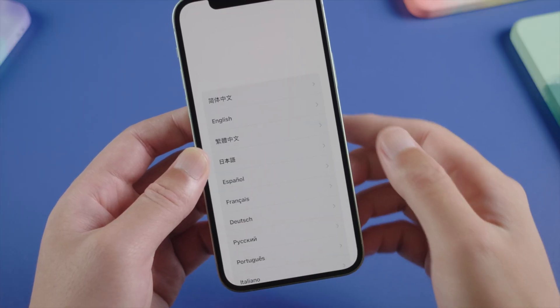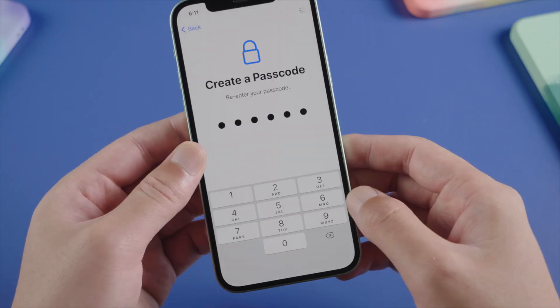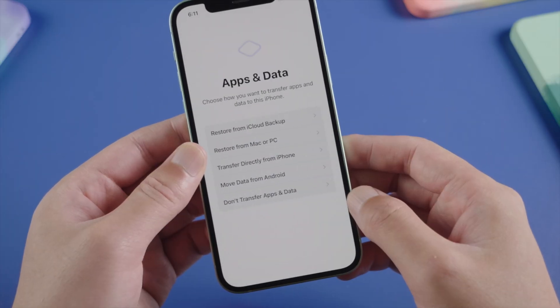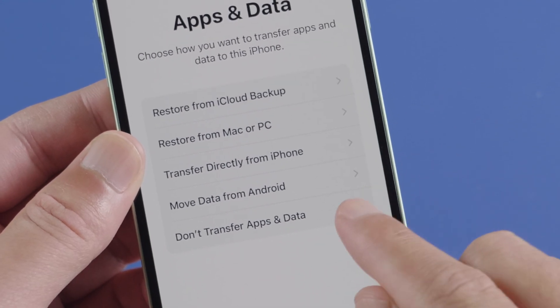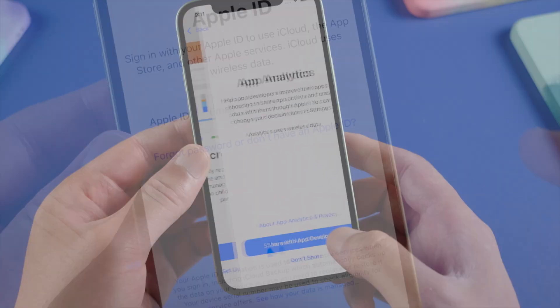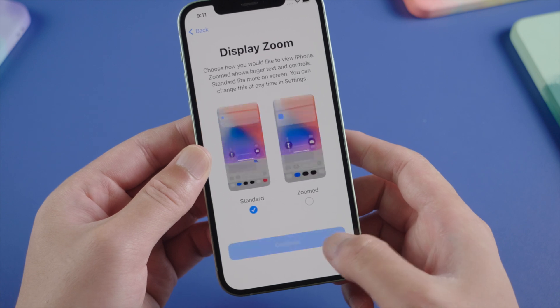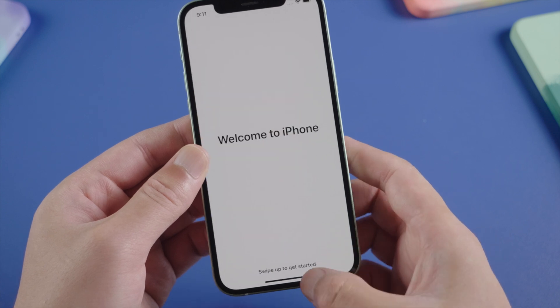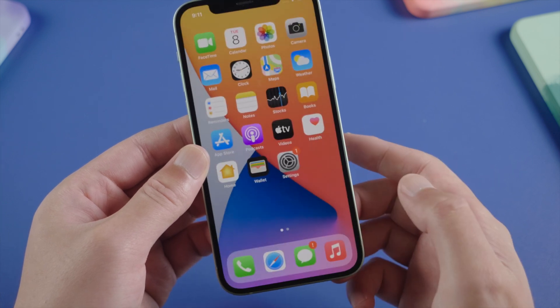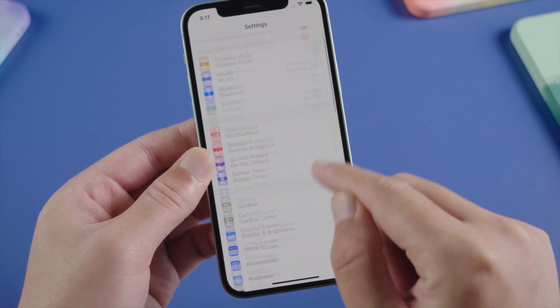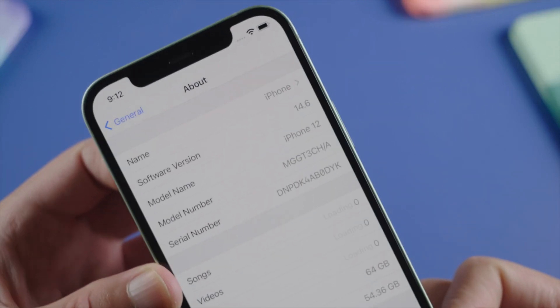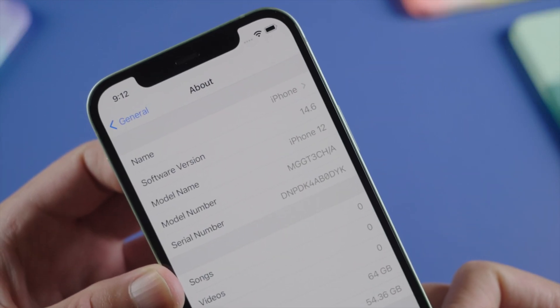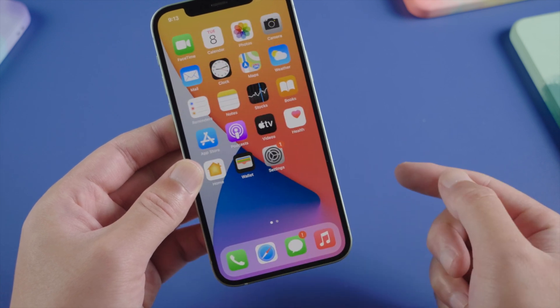Let's go ahead and set it up. When we get to the App and Data screen, choose Don't Transfer Apps and Data — we'll do it later once we are on the home screen. Now let's go to settings and check it out. As you can see, we are on iOS 14 now, but of course we don't have any data just yet.